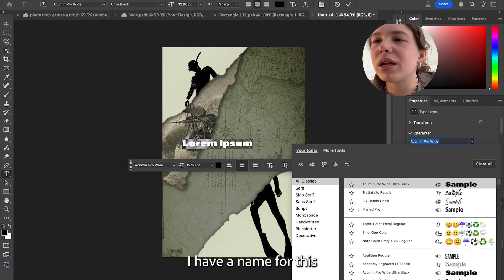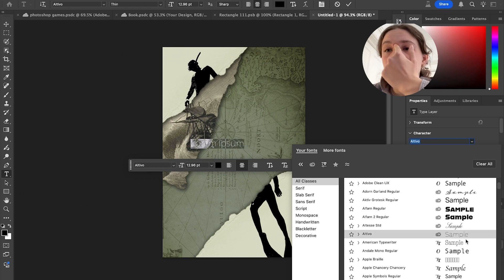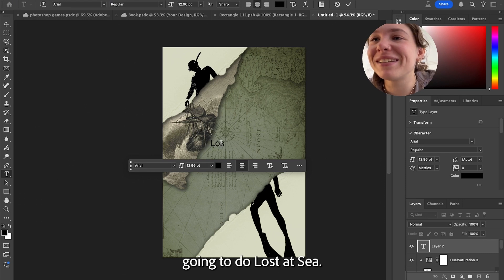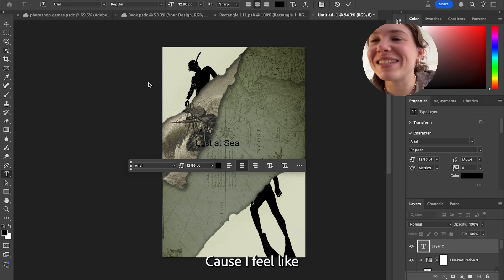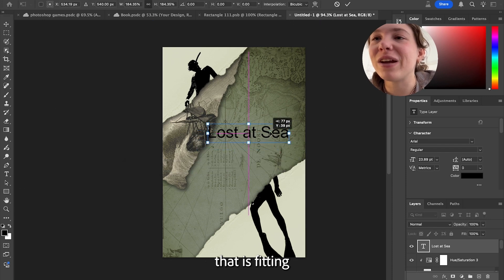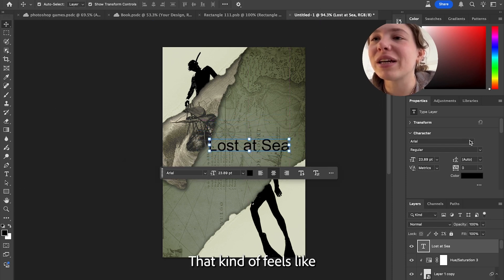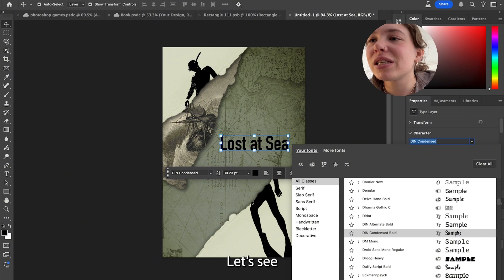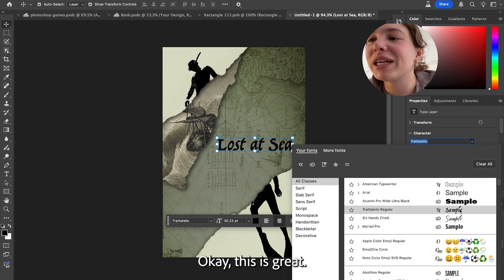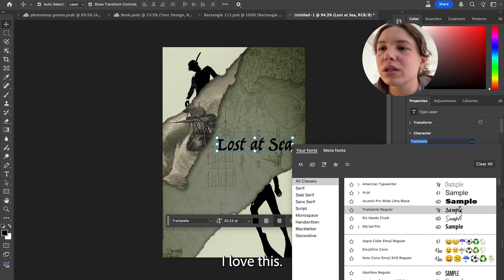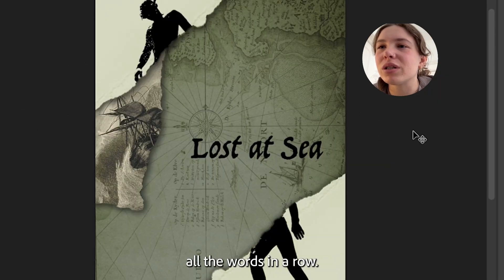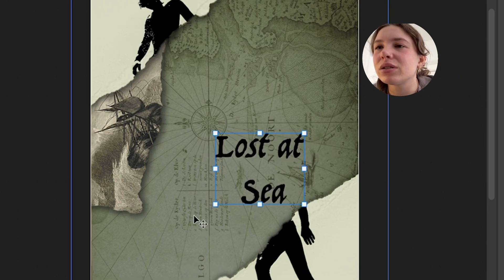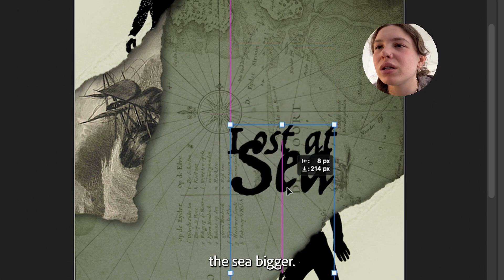I'm gonna think of a name for this book. I'm just gonna do "Lost at Sea" because I feel like that is fitting with the vibe. I'm trying to find a good font that kind of feels like it goes with this energy. I feel like I have one that will work. Okay, this is great — I love this. I don't like all the words in a row; I kind of want them to fit together better. So let's make the C bigger. I really like that.